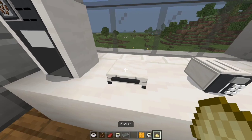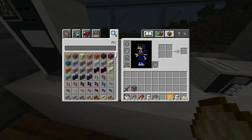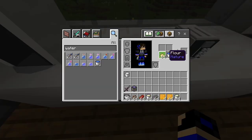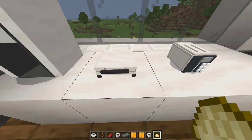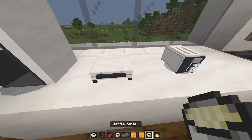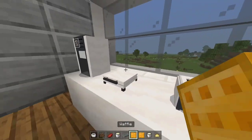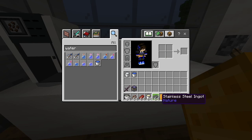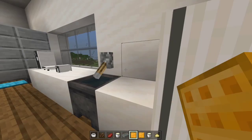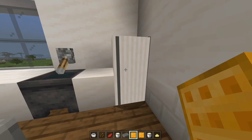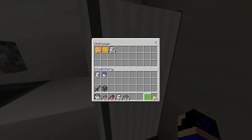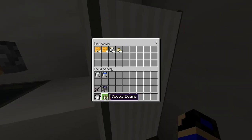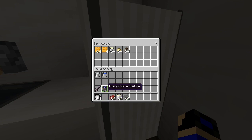You need flour and mix it with milk, maybe. Anyway, you can get the waffles soon. We also got the stainless steel ingot. The fridge actually works — you can store stuff in it, it's basically a chest.